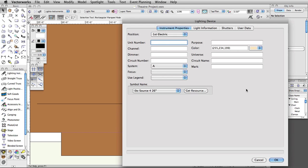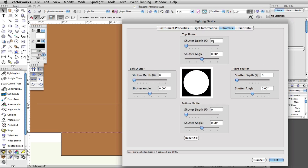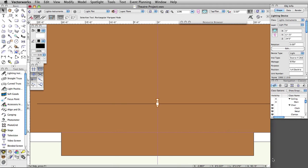Under the color list, select R302 and click OK. Note that the RGB value will be automatically displayed in the color field — you can change this to R-302. Click on the Shutters tab. Adjust the top shutter depth to 25% at 0 degrees. Click OK to save these adjustments.